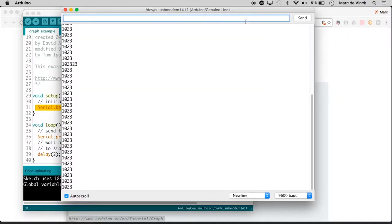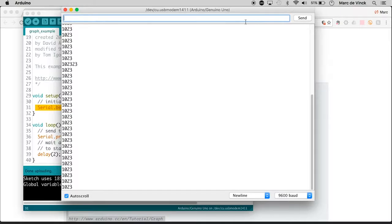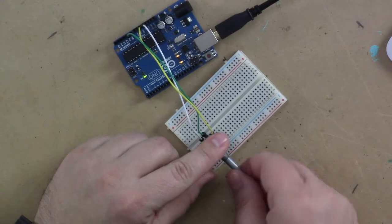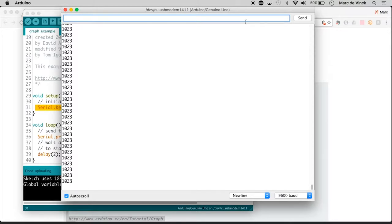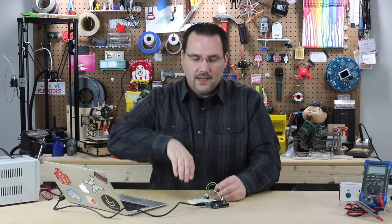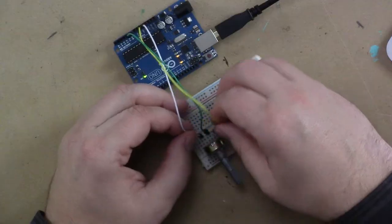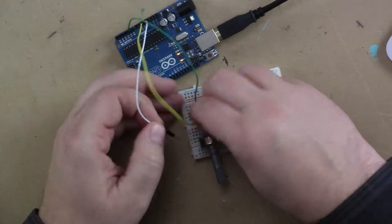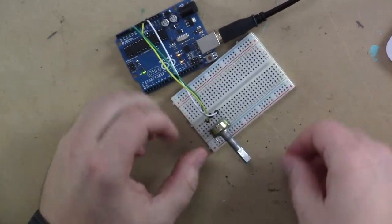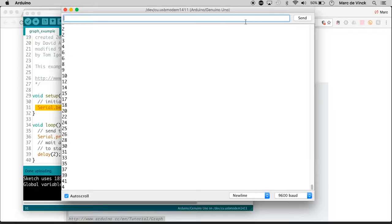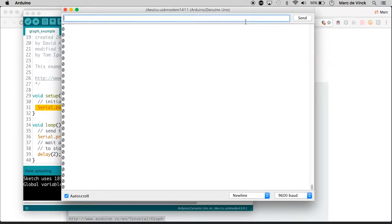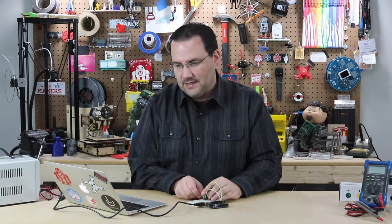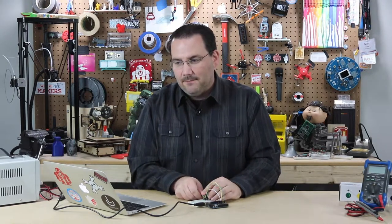It's done uploading. Open up the serial monitor - there we go, we already have 1023. If I turn it all the way to the right, it goes to zero; all the way left, 1023. I actually don't like that - I want all the way counterclockwise to be zero. All I have to do is switch the positive and negative. Now all the way left is zero, all the way right is 1023 - 1024 steps total. Remember, zero is your first step.